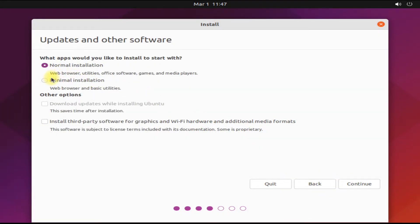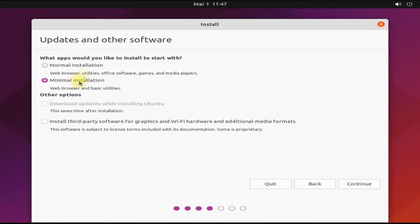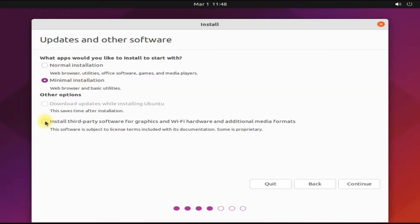You can opt for normal installation if you want the standard installation with a bundle of apps. Minimal installation is quick, let's opt for it. You can even check this option to install your Wi-Fi hardware and graphics drivers.